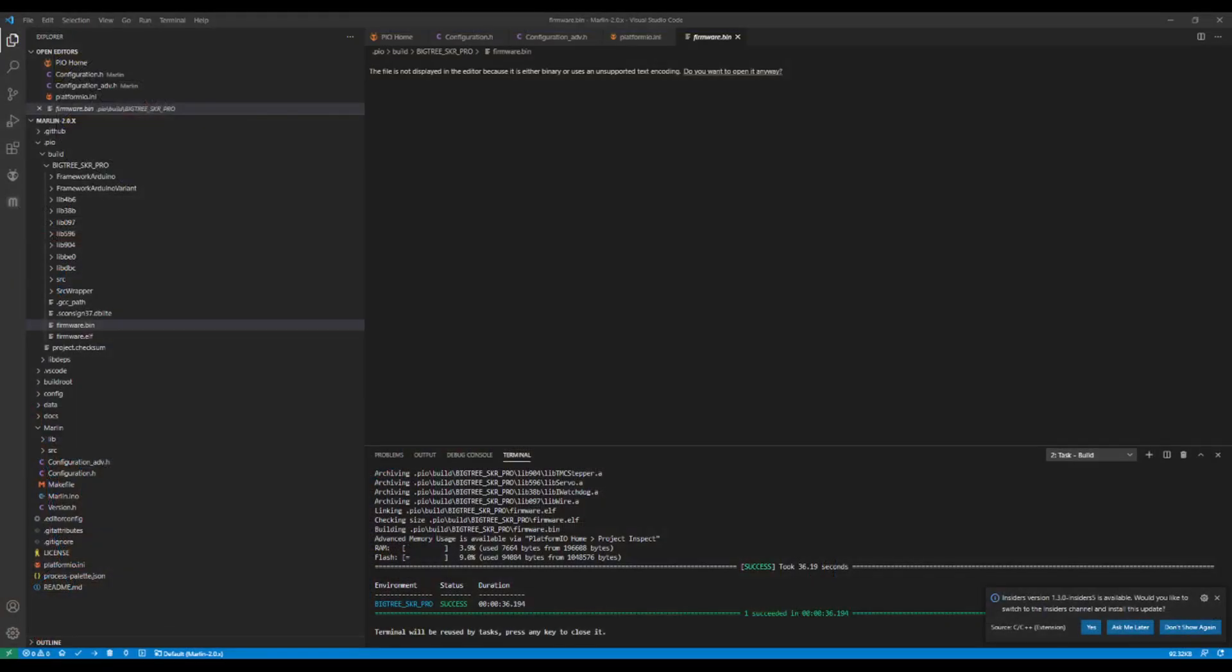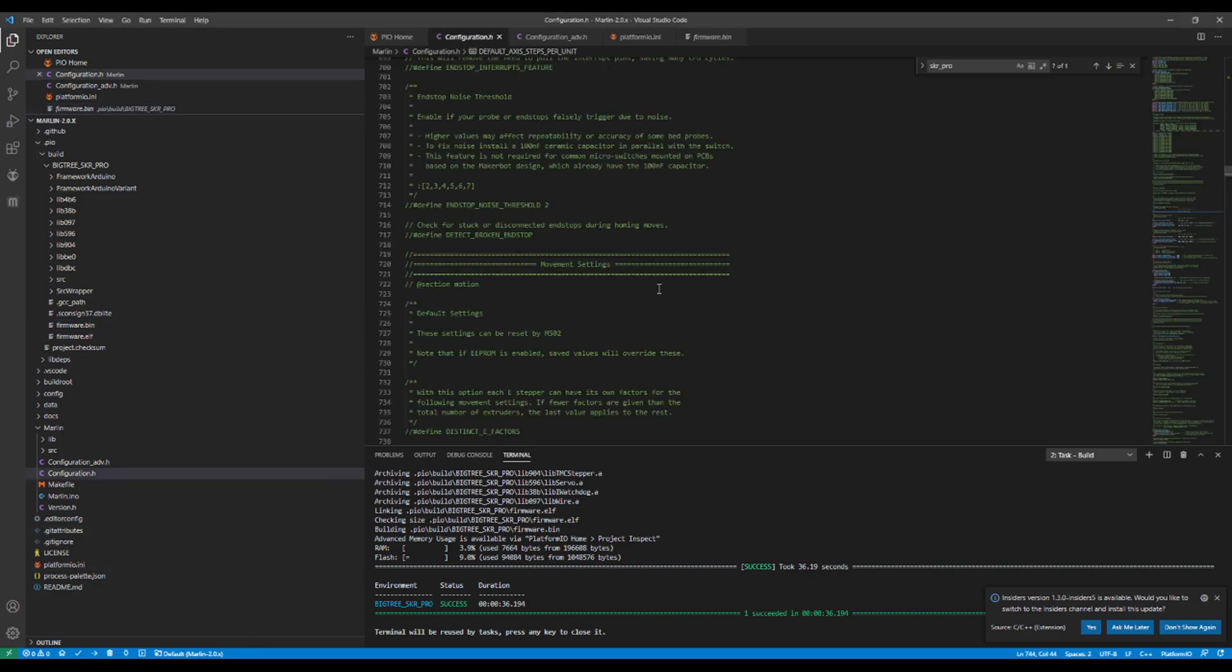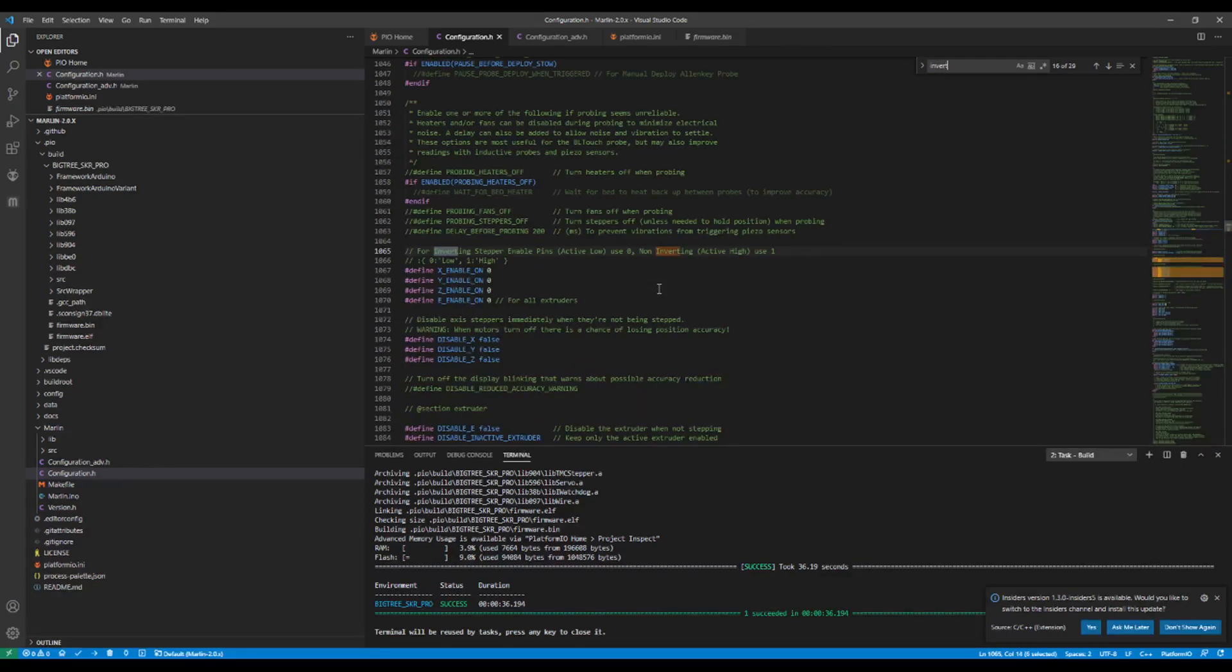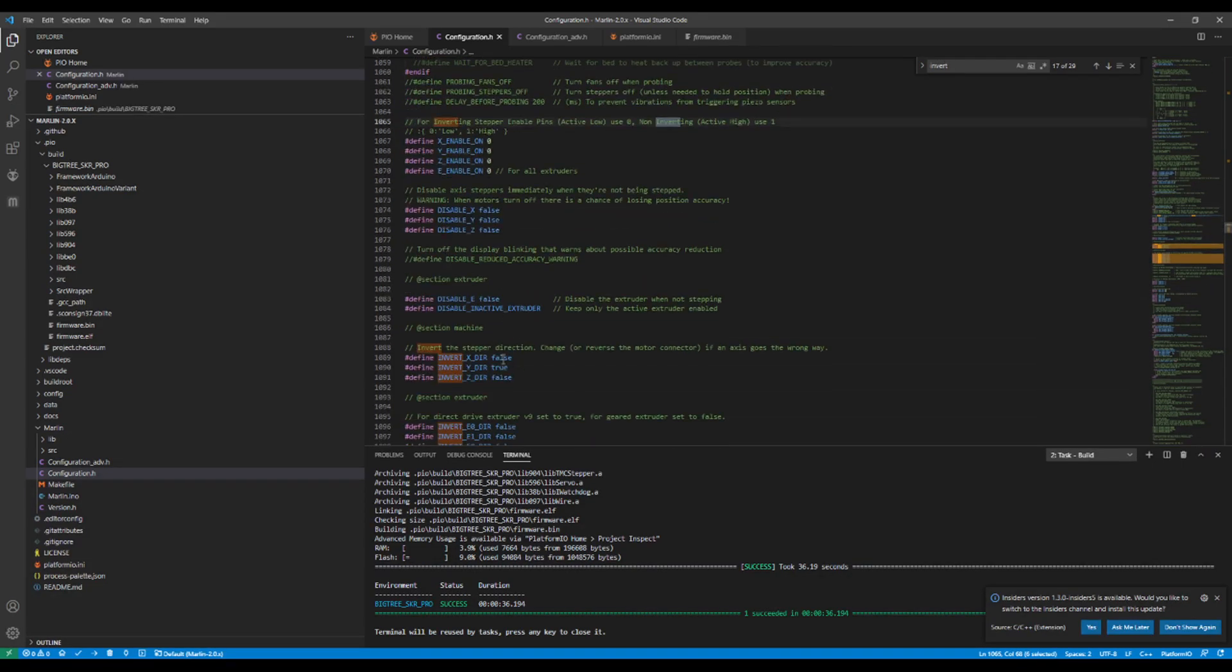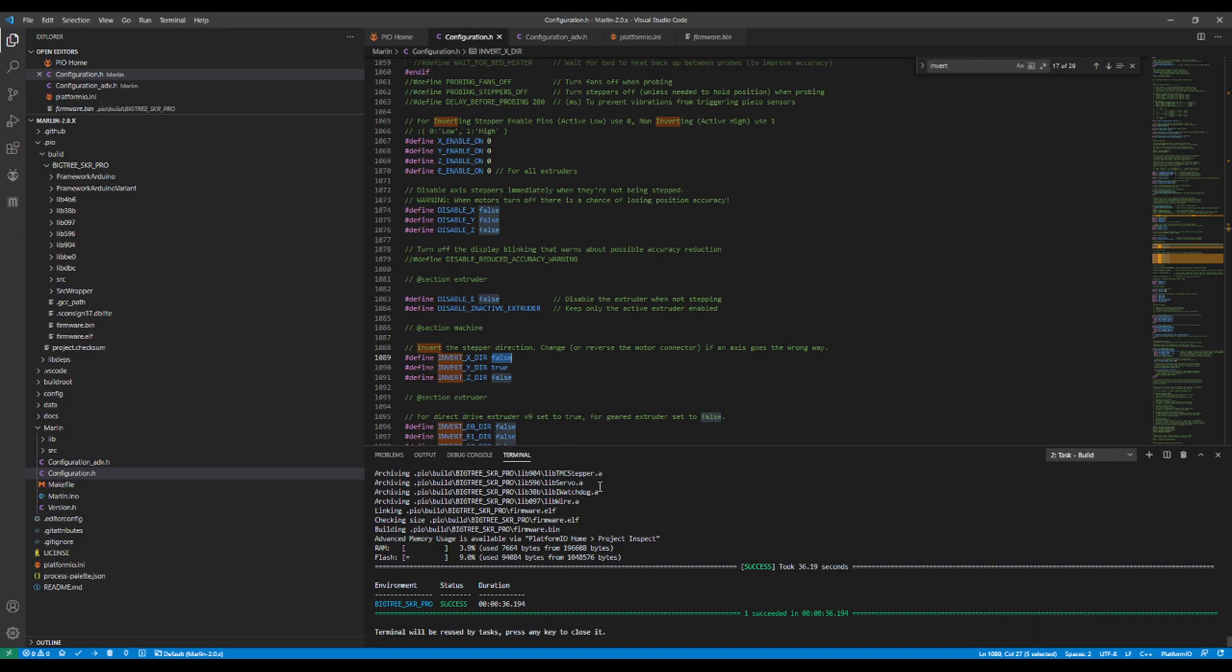And you may have to change the direction. So I'll point this out real quick. If you go to configuration.h and you search on invert, what you'll see down here is the ability to change the direction. So if you change the false to a true or the true to a false, you can address that to move towards your end stop.